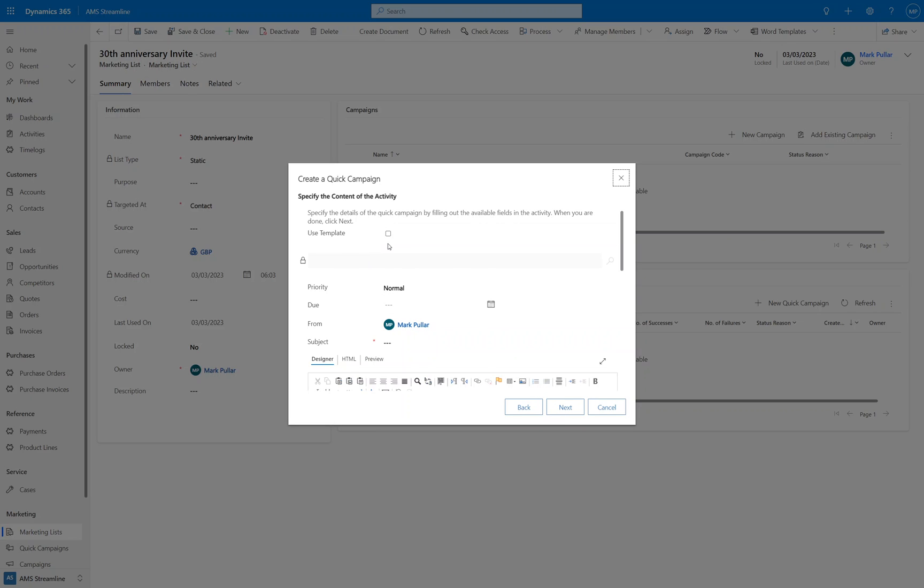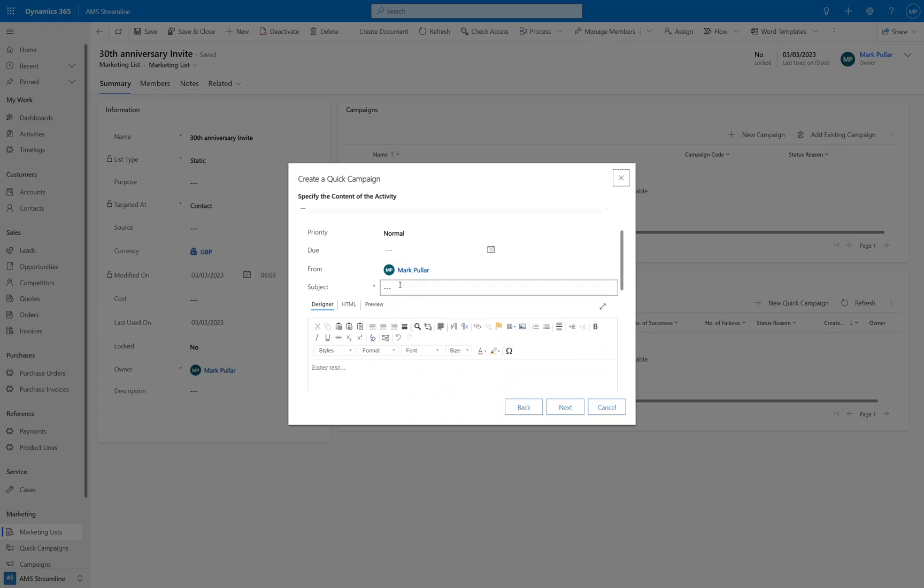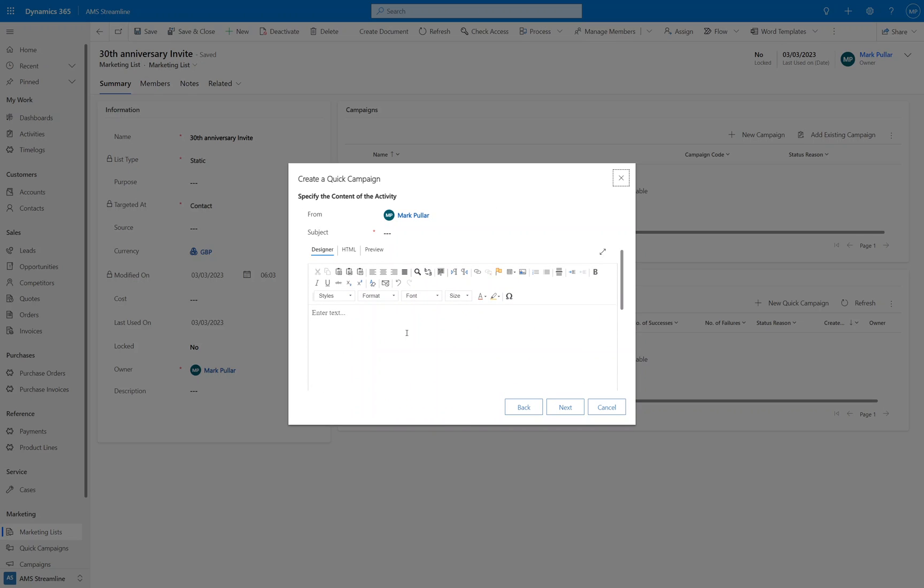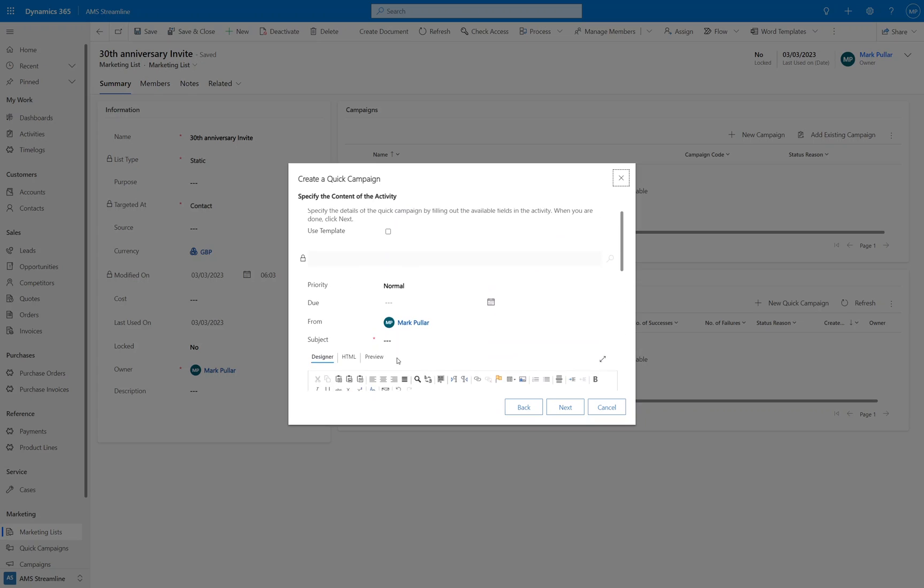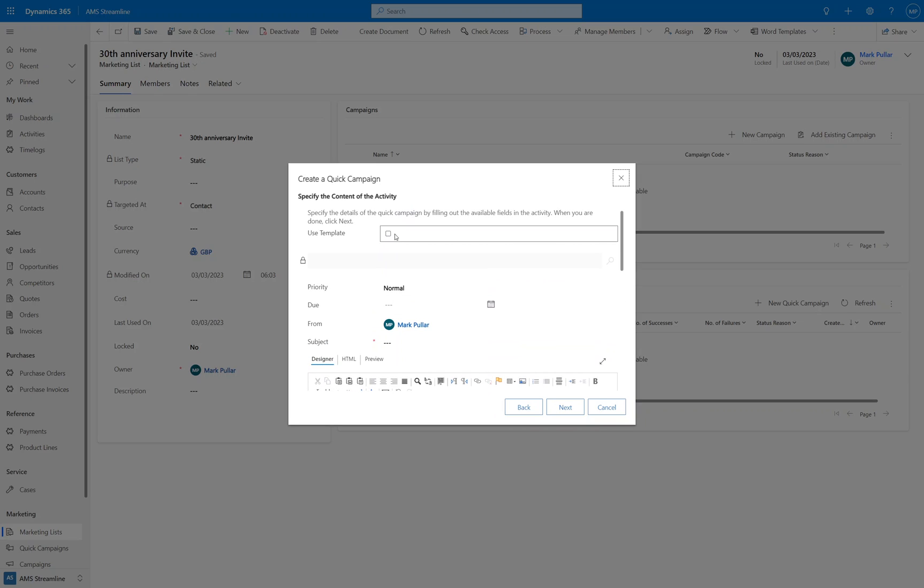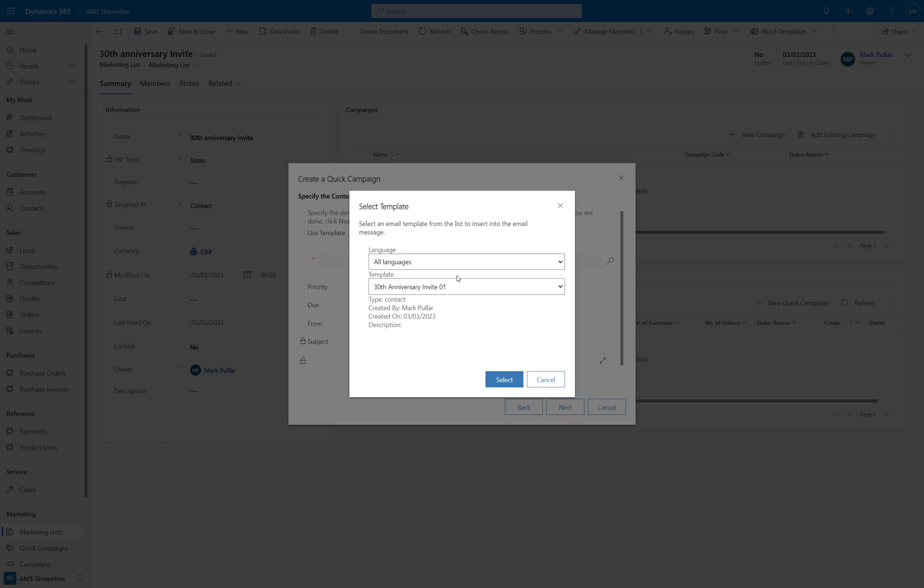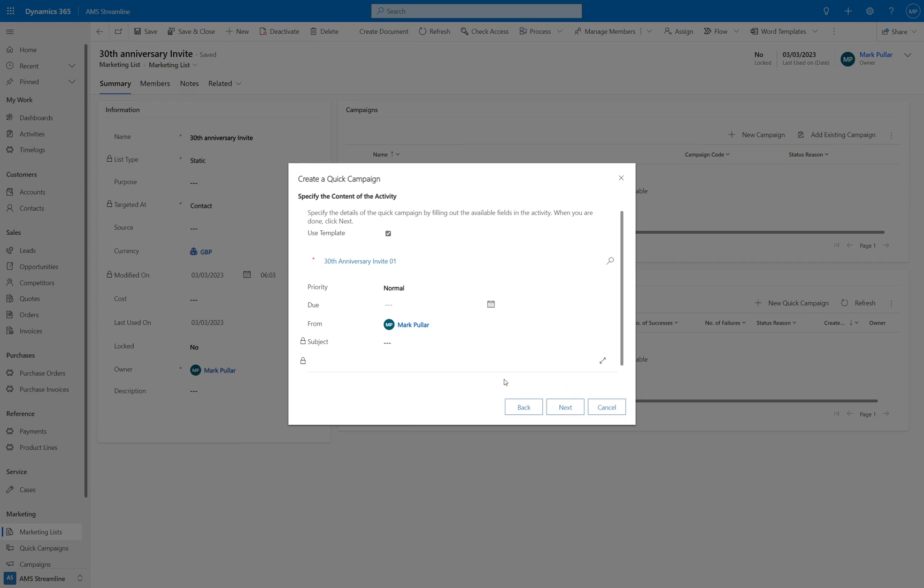So you have the option of using a template or not. If you don't then you can enter the subject and you've got the email editor here similar to what we saw previously. So you can just enter in the content, but I'm going to use the email template and I'm going to select by clicking the magnifying glass the email template that I want. You can see that it's of type contact, so you wouldn't see any other email templates in here if they were account email templates or quote email templates for example. You'll only see contact email templates and global email templates. So that's the correct one that I want to use. I'll click on select. That's been selected.